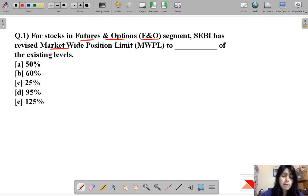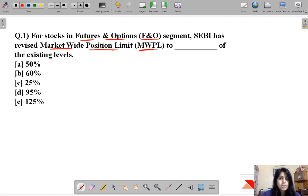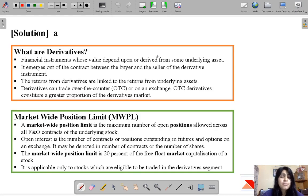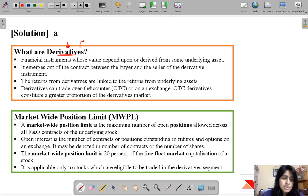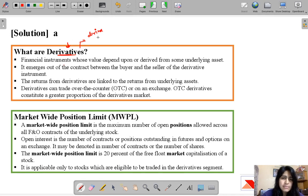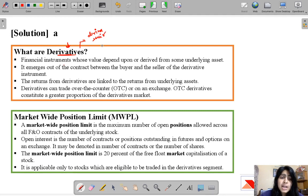This question talks about two key terms: futures and options, and market-wide position limit. If you're familiar with derivatives, this question is easy, but if not, don't worry — we're going to discuss them now. A derivative is something that derives its value from something else. In math we also study derivatives, but these derivatives are not related to mathematics; these derive their value from some underlying assets.